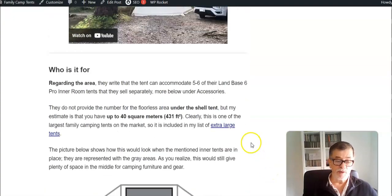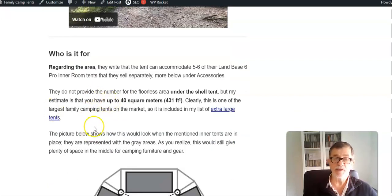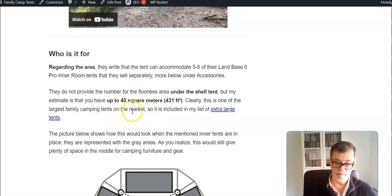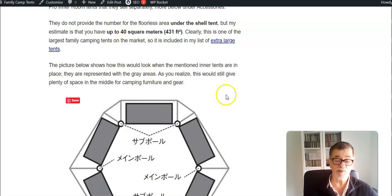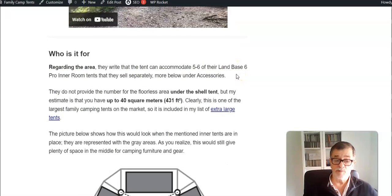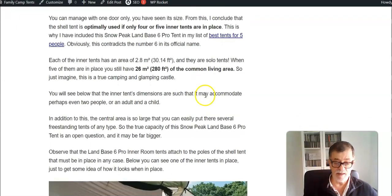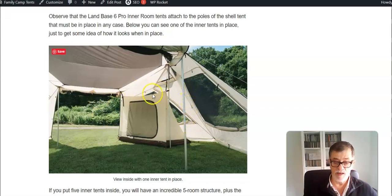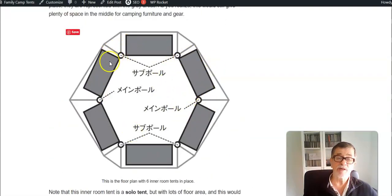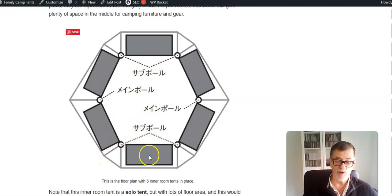As I mentioned, they don't give actual covered area, but my estimate is that it is around 40 square meters, so this is indeed one of the largest that you will find on the market. To have a true tent you have to put inside inner tents, and they offer them. You can order them separately. This is one of them when it is in place. In this picture with the floor plan, these gray areas are actually inner tents.